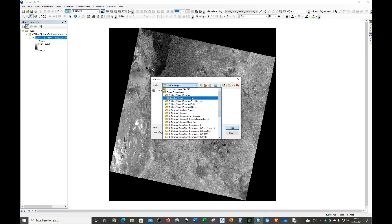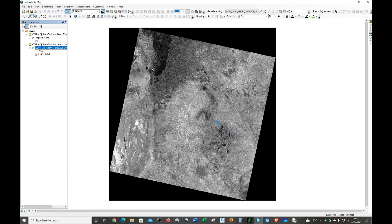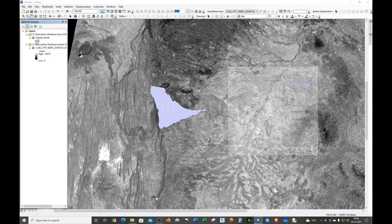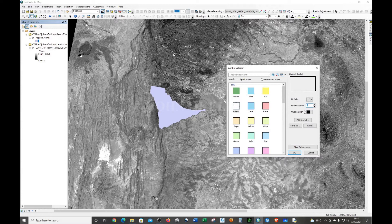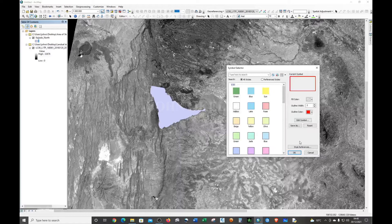I'm just going to change the outline of the shapefile. I'm going to increase the outline width to 2 and set the outline color to red. Then click OK.